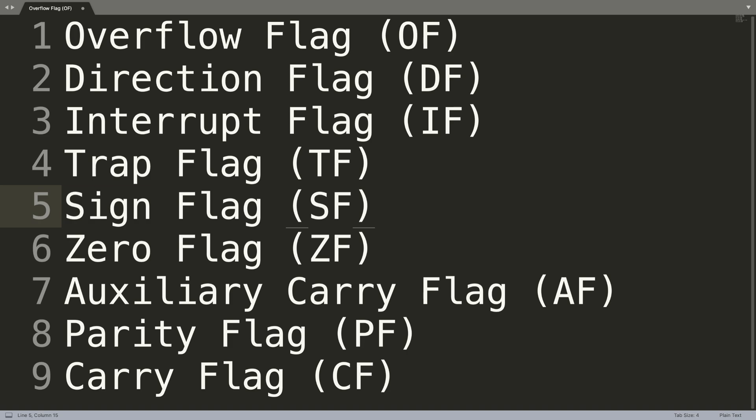Next we have the zero flag, and this basically tells us the result of an arithmetic or a comparison operation that has been carried out. Anything that's non-zero clears the flag and sets it to zero, and a zero result sets it to one.